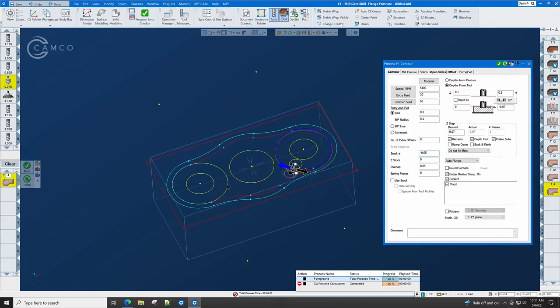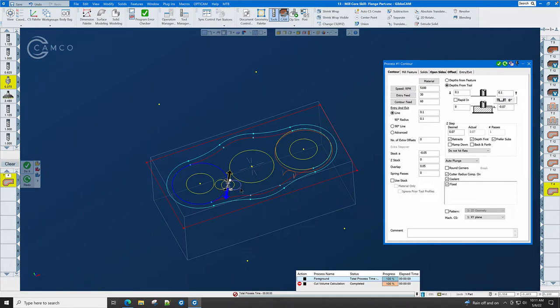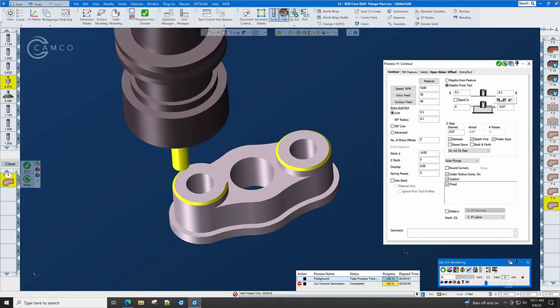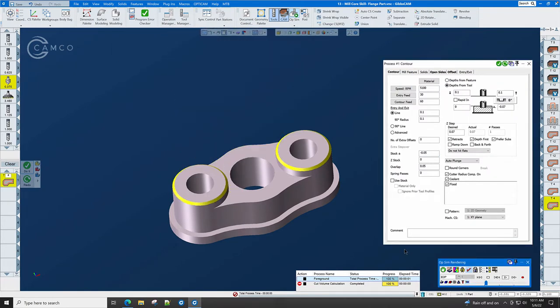This chamfer is complete. To complete the other chamfer, we simply click here, the outside circle, and do it, and we have another toolpath identical to that one. And if we click play, we'll see that those chamfers are done.